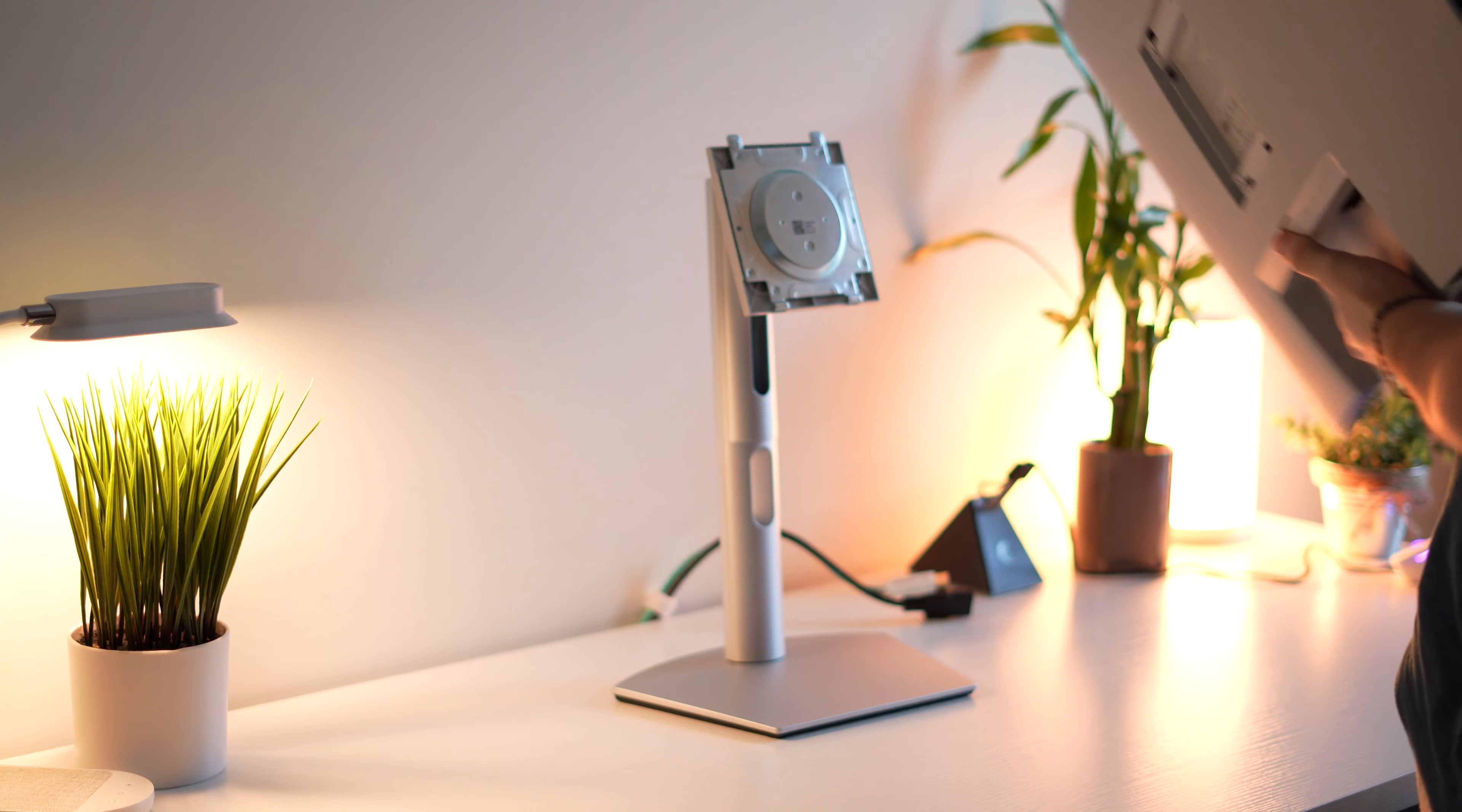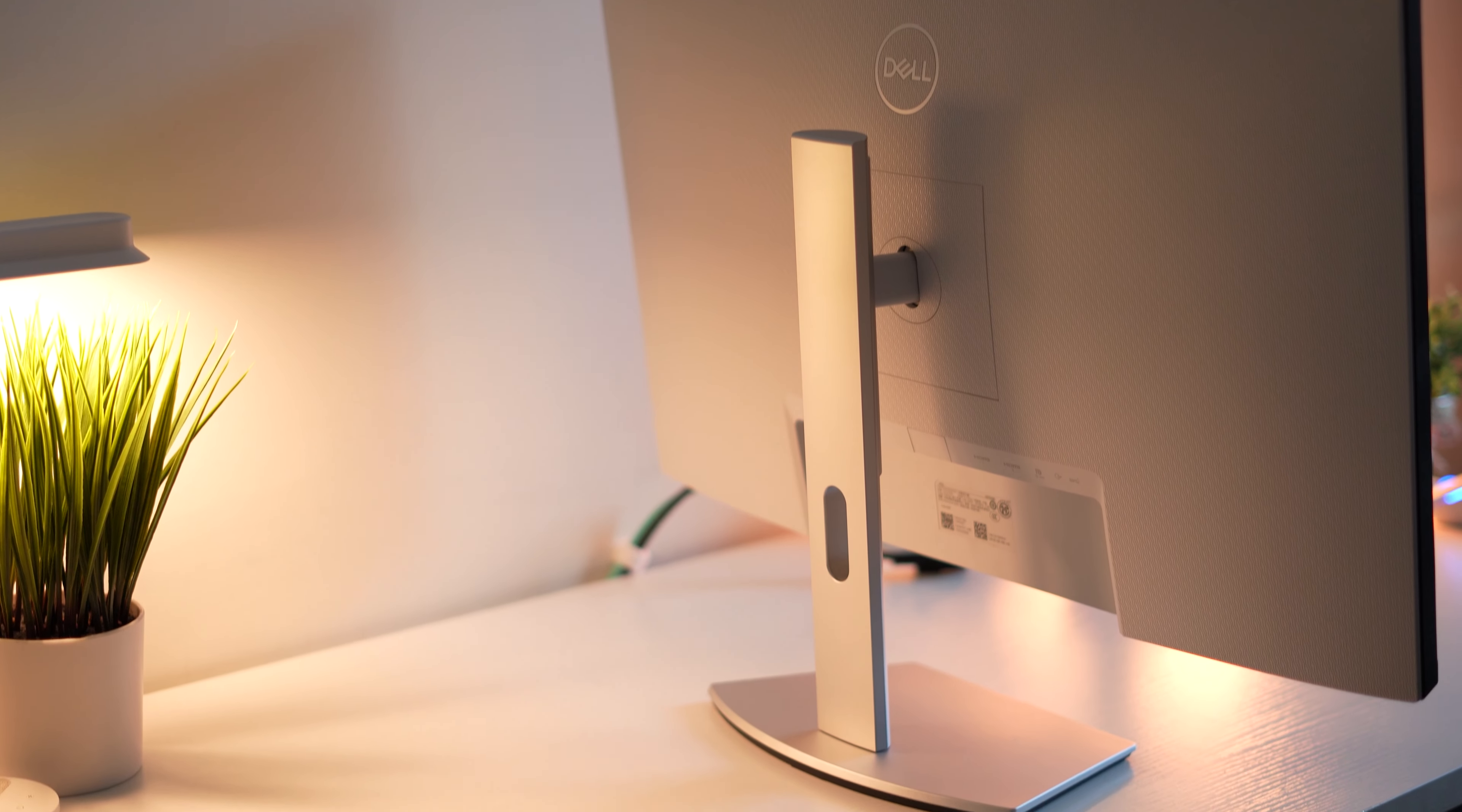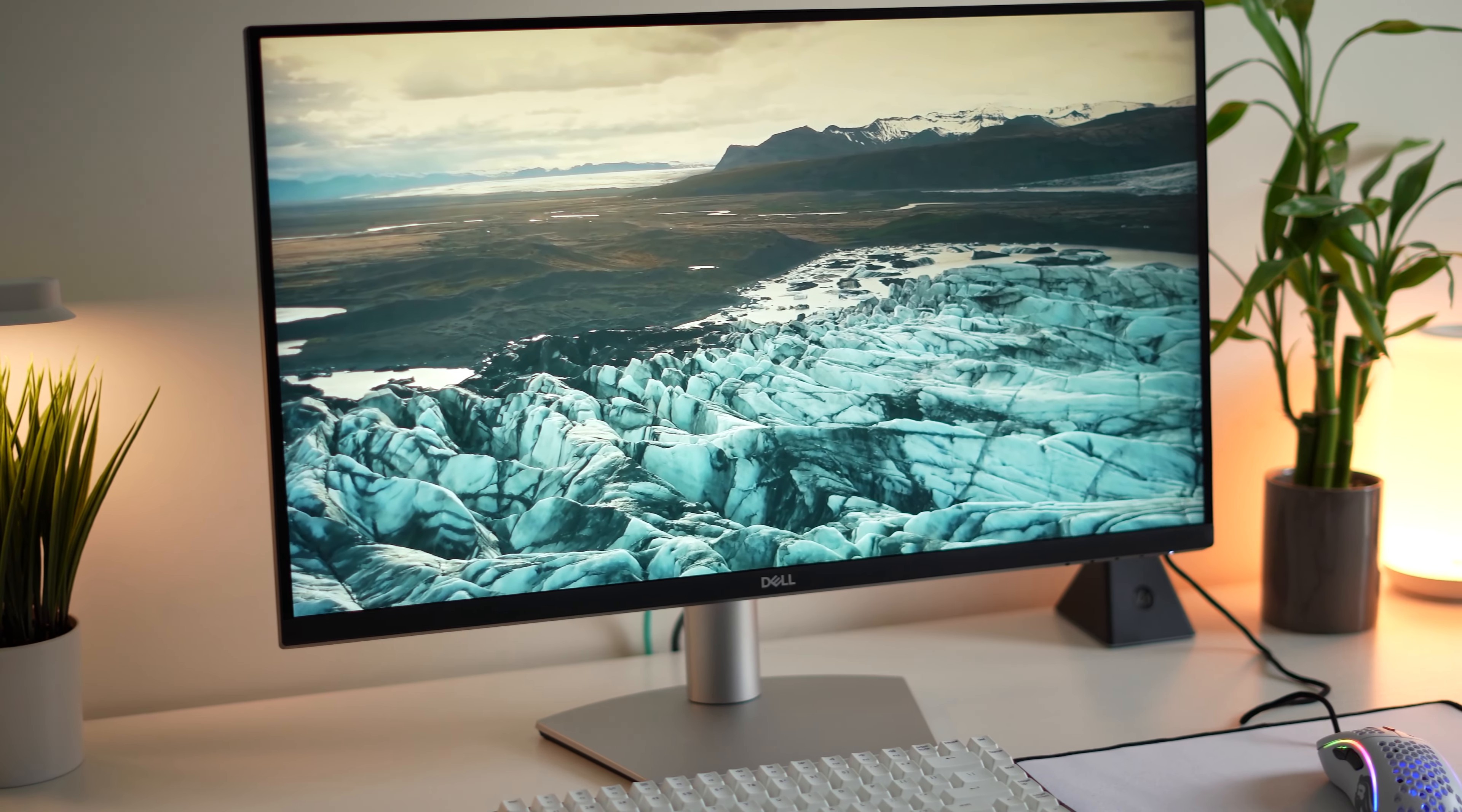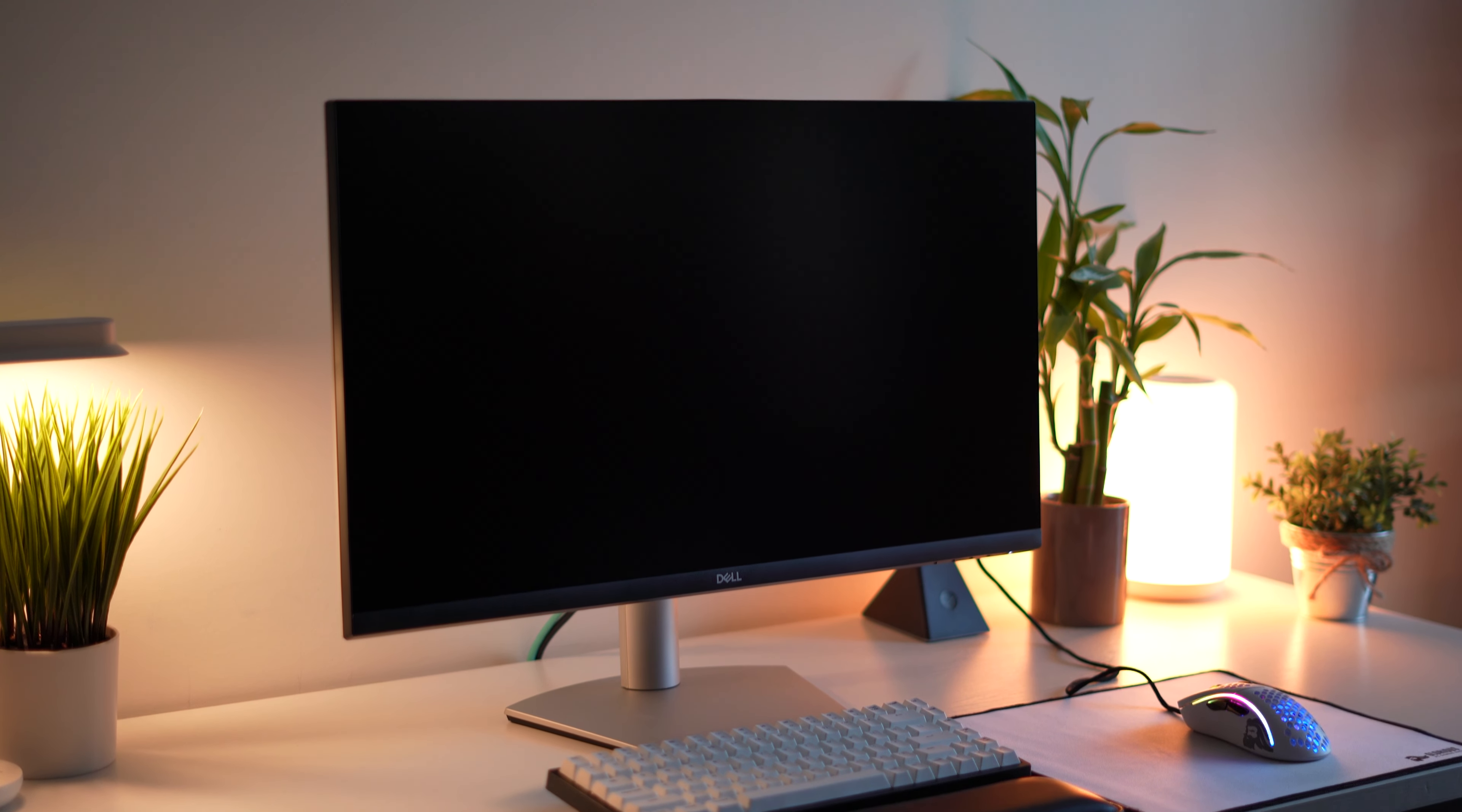All right, now talking about basic compatibility, this is compatible with 100 millimeter by 100 millimeter VESA mounts and you absolutely can put a monitor arm on this thing. I think this would be a really fantastic thing to put a monitor arm. Although getting into the next point is the build quality and the stand, which is quite, quite good. So you might not want to get a monitor arm unless you're really into them because the stand is really good.